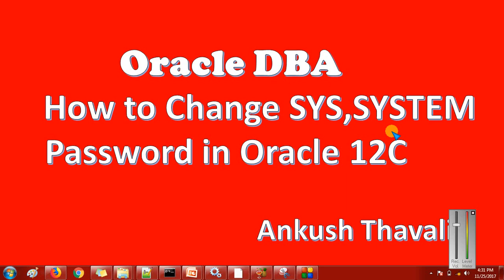Hello friends, my name is Ankush. In today's session, we are going to see how to change the sys and system password in Oracle 12c.